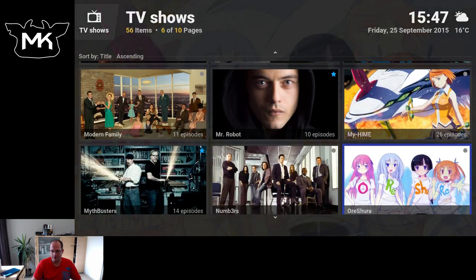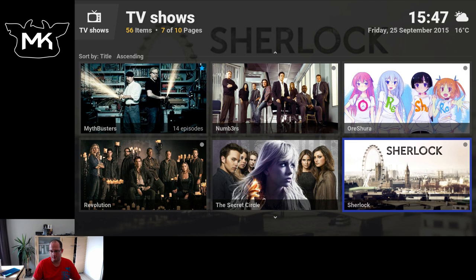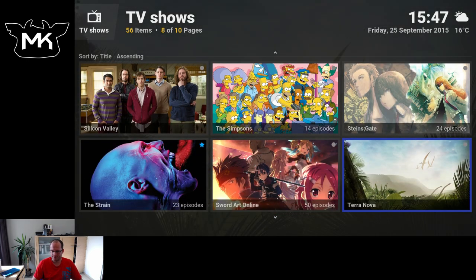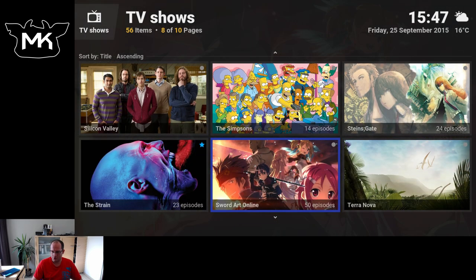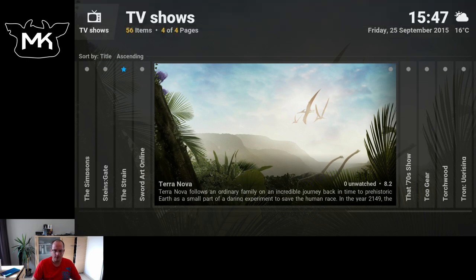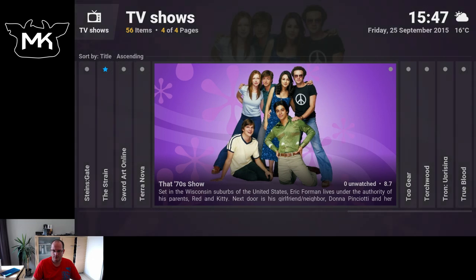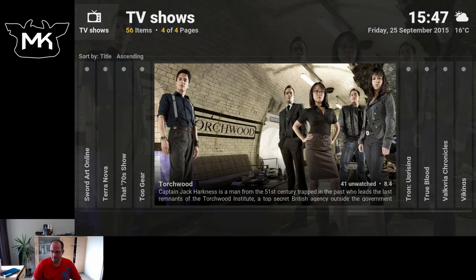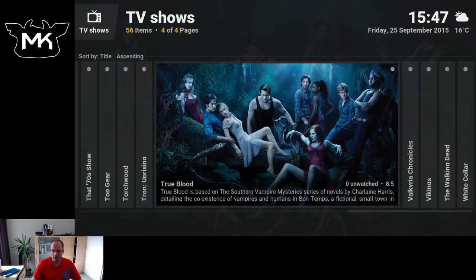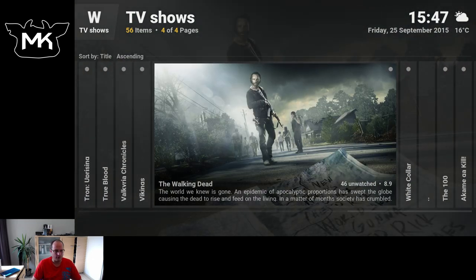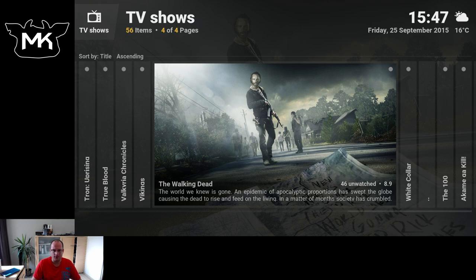Pure fan art, so you have the fan art of the show. Big wide, so this reminds a bit about some older skin.